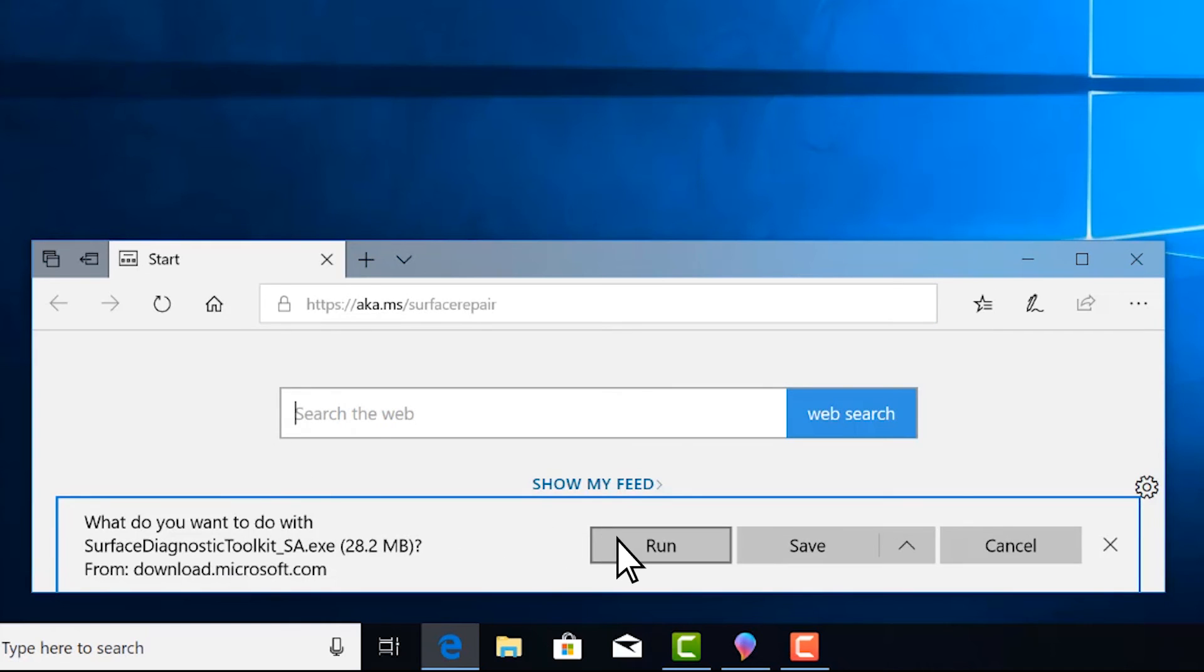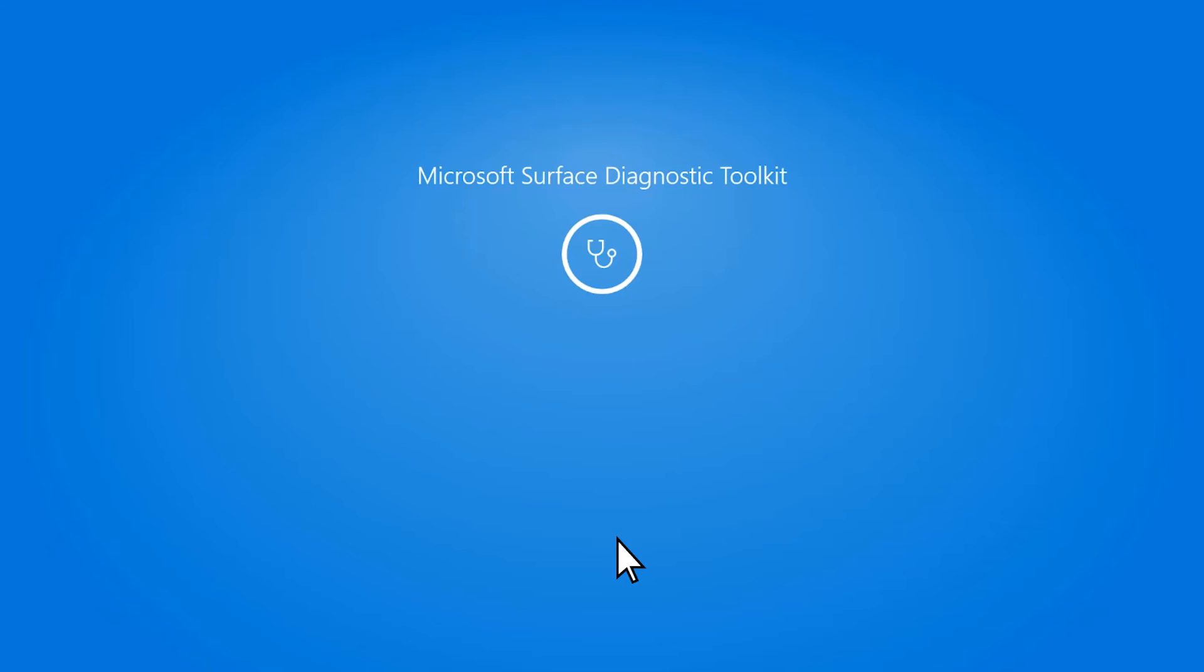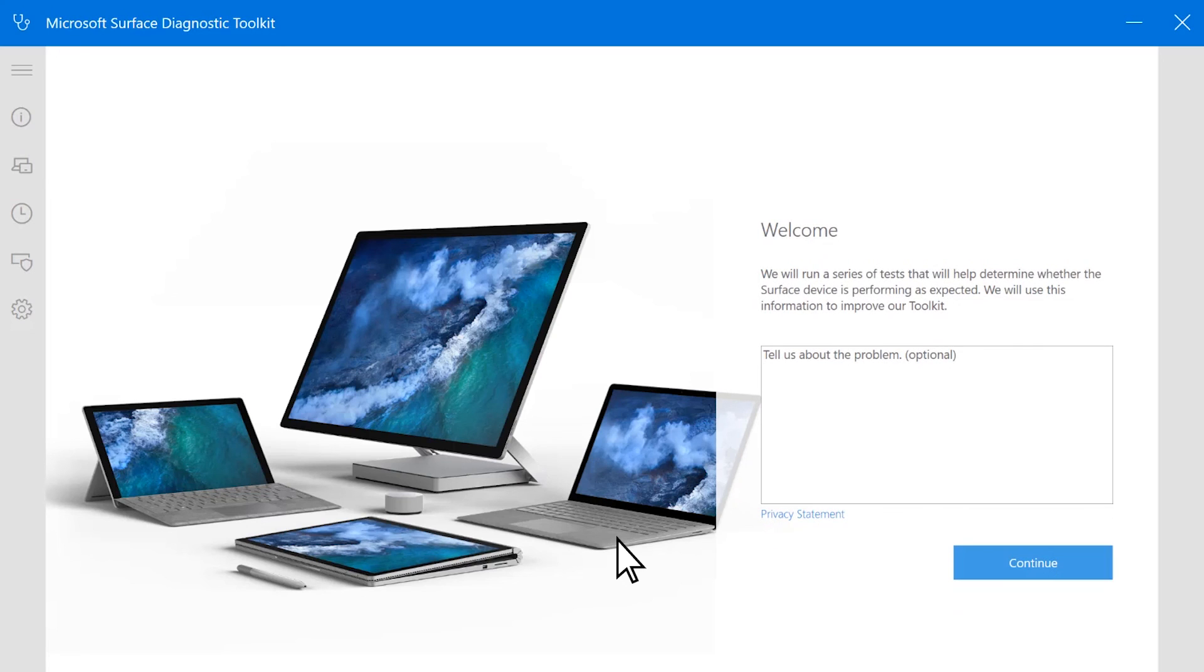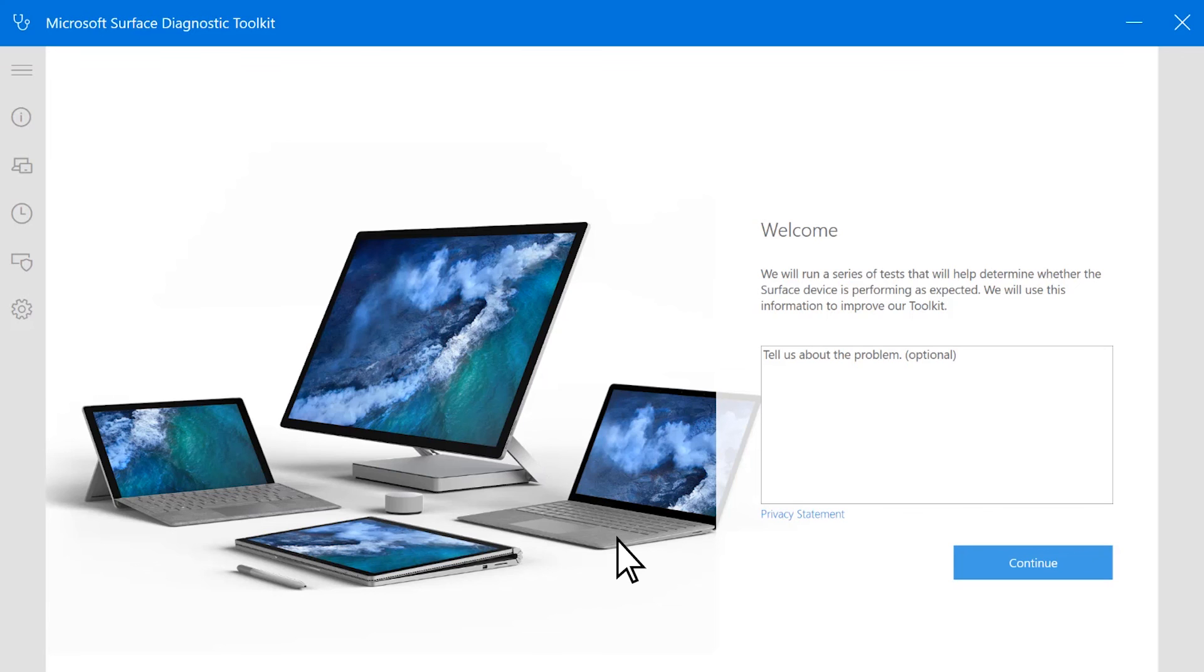Select Run, and follow the instructions, then restart your Surface. After your Surface restarts, the Toolkit will run a few tests, then let you know what to do next.